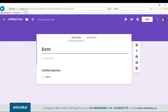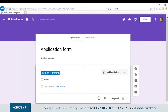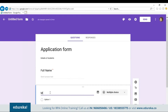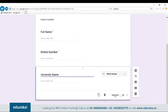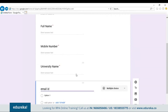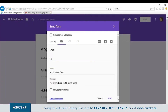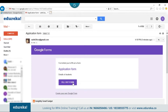Let's create an application form. Type in the name as 'Application Form' and the description as 'Details of Students.' Then let's start adding questions: the first question is Name, the second is Mobile Number, then University Name, and finally Email ID. This is a simple form — you can customize it as you want. Now let me send this Google form to myself by typing in my email ID.